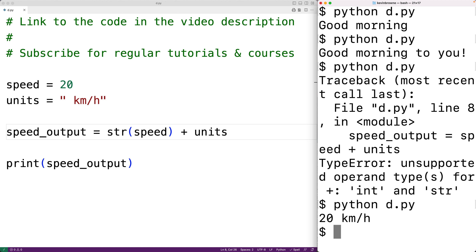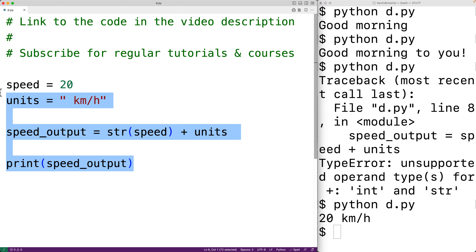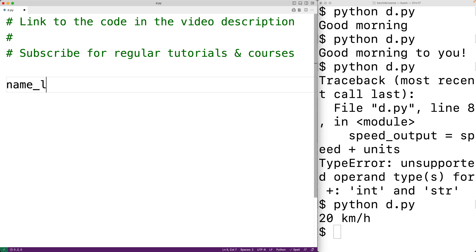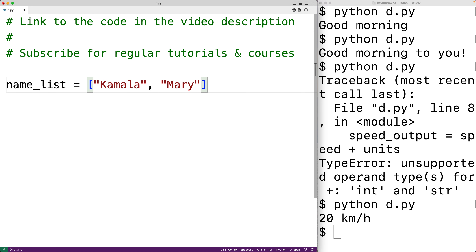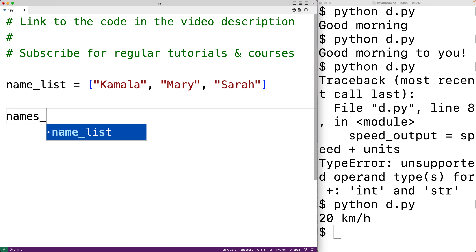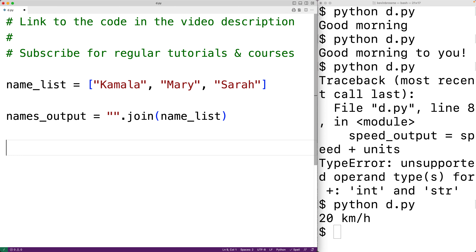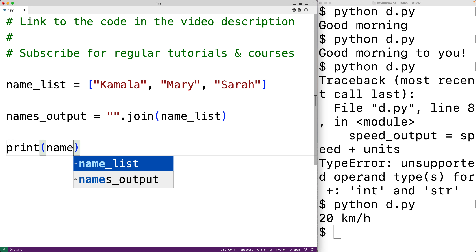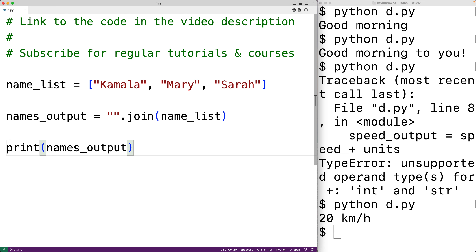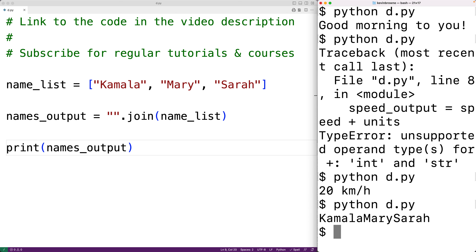We can also concatenate strings using the string join method. For example, if we have a list of strings such as a list of names — name list equal to Camilla, Mary, and Sarah — then we could concatenate these strings with names output equal to an empty string dot join, passing the join method name list. If we output names output with print and run it, the join method produces a new string by concatenating together the strings in the list.